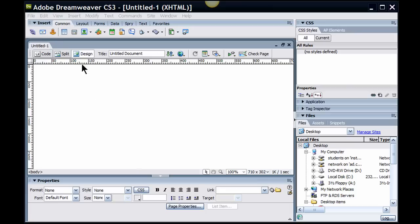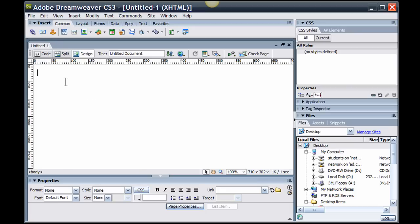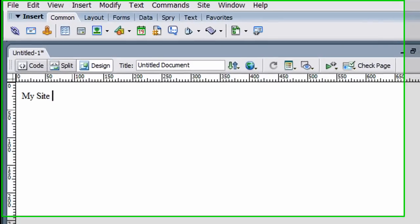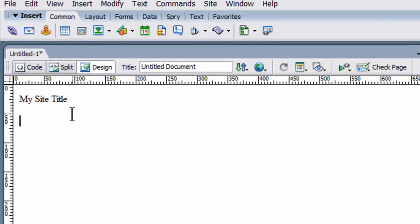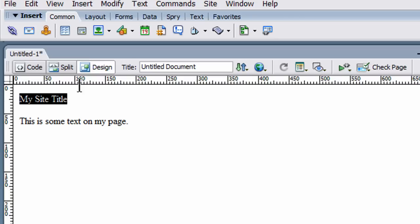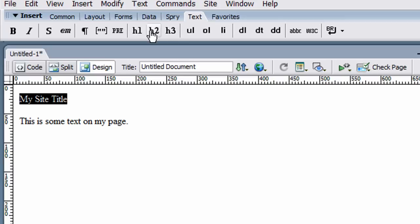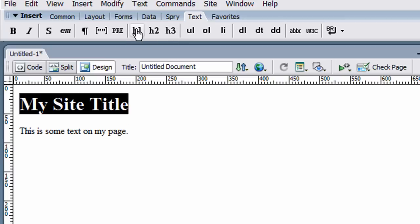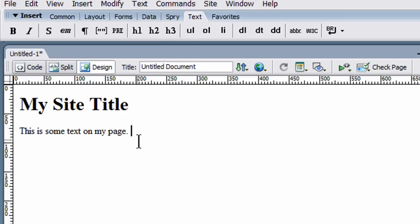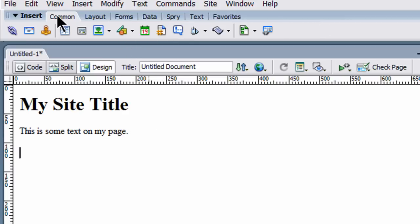So I've already got a new blank page here and I'll just go ahead and put in my site title and this is some text on my page. I'll go ahead and select this first line, make that a headline one, now I've got a page. In fact, let me jump down here and I'll also put in a picture.